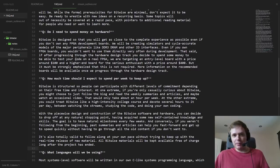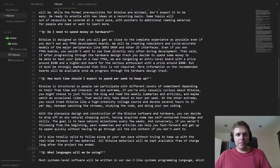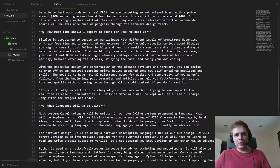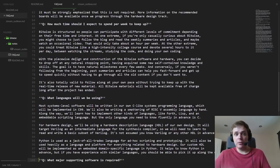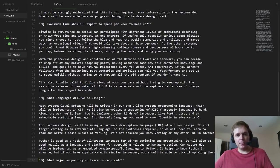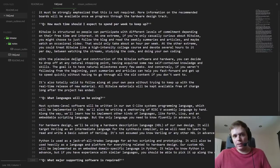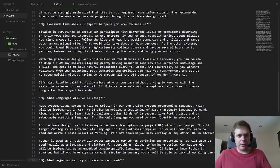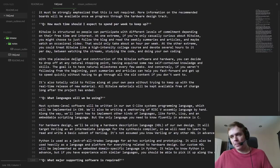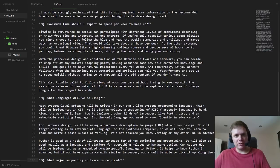Everything I just said was sort of assuming you're following live. But of course you don't have to follow live — you could choose to do things completely at your own pace. I'll make sure that all the Bitwise materials are around hopefully perpetually free of charge long after the project is complete. You'll be able to look at all the videos, all the source code. We have the full source code history, so if an old video refers to the state of something at a given point, you can always go back to that branch.